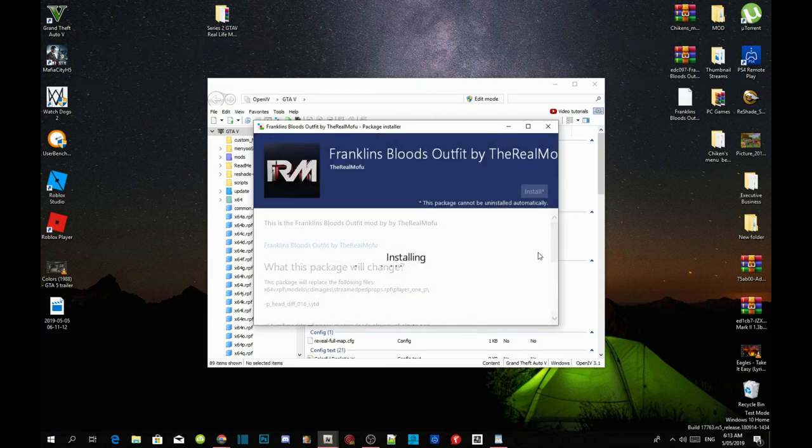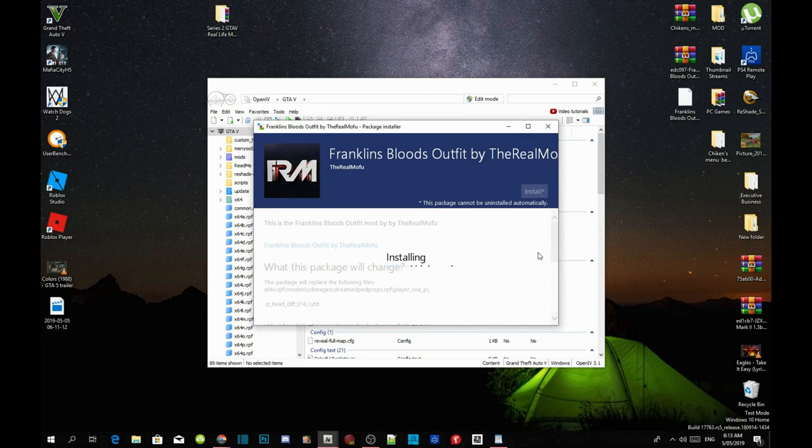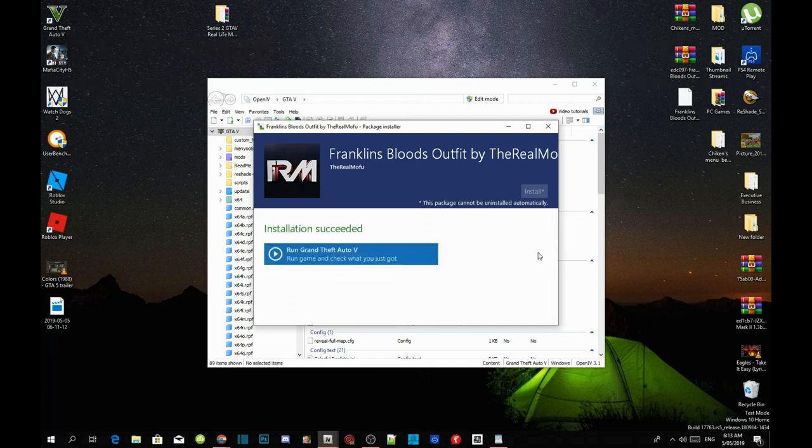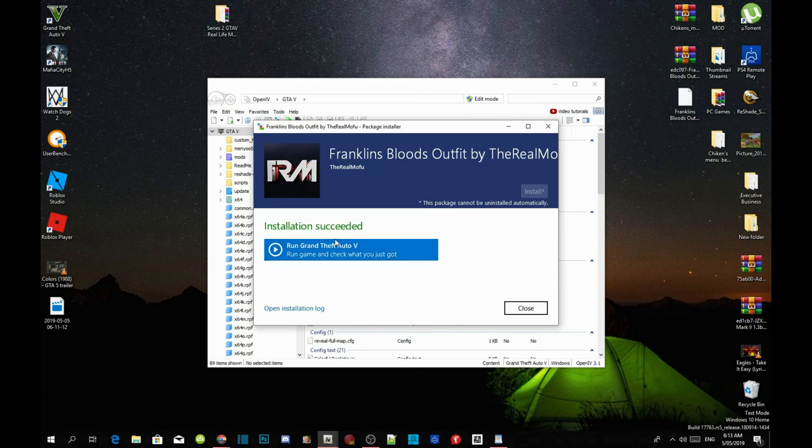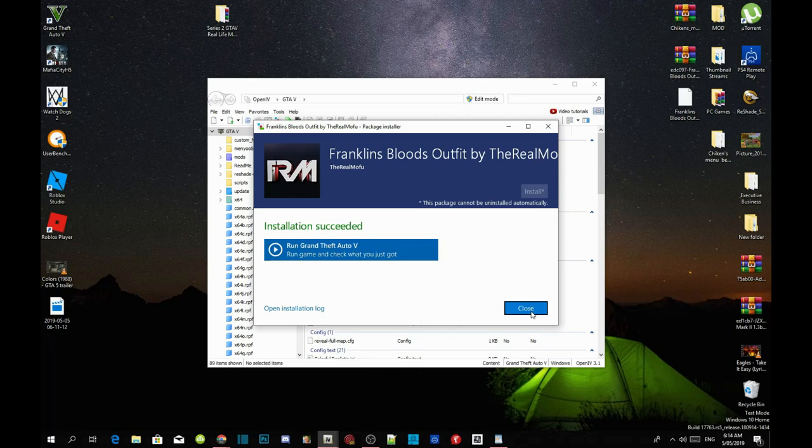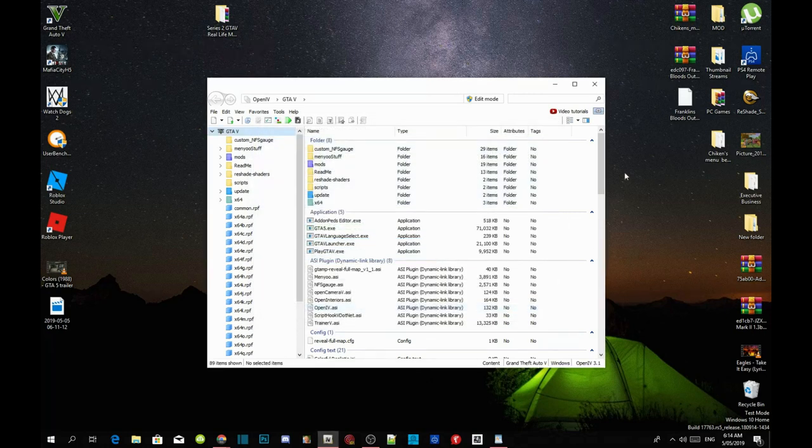Now this process will take about 5 minutes or 2 minutes or 3 minutes, it all depends on your PC performance. So guys we have finished now. As you guys can see the installation has succeeded. Now all you guys got to do is just close your application and close your OpenIV.